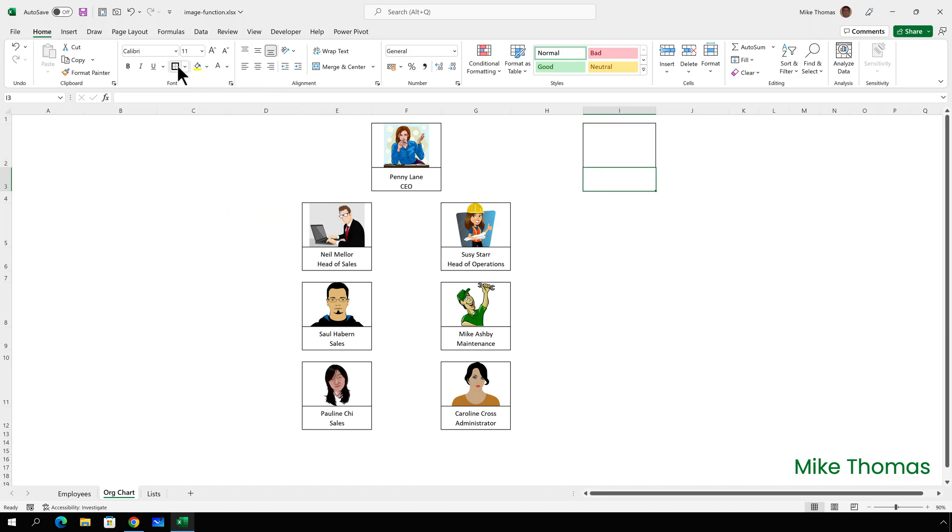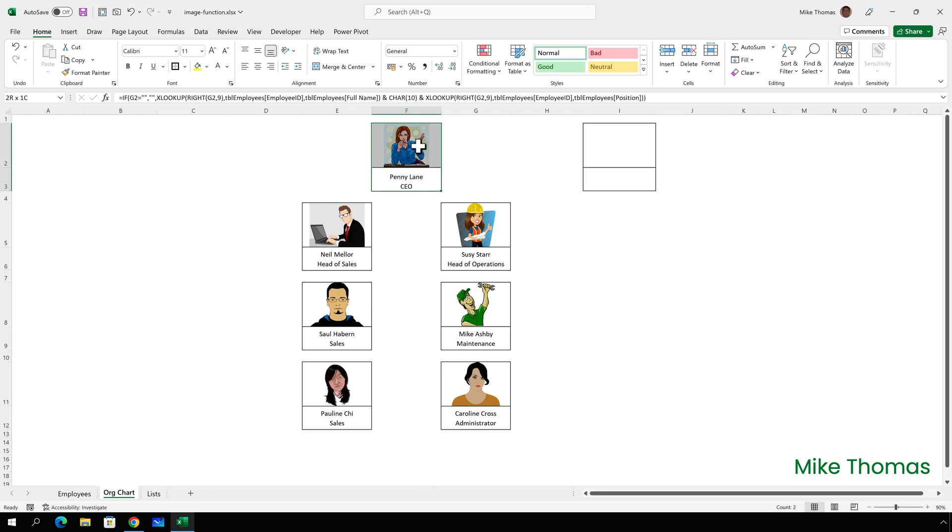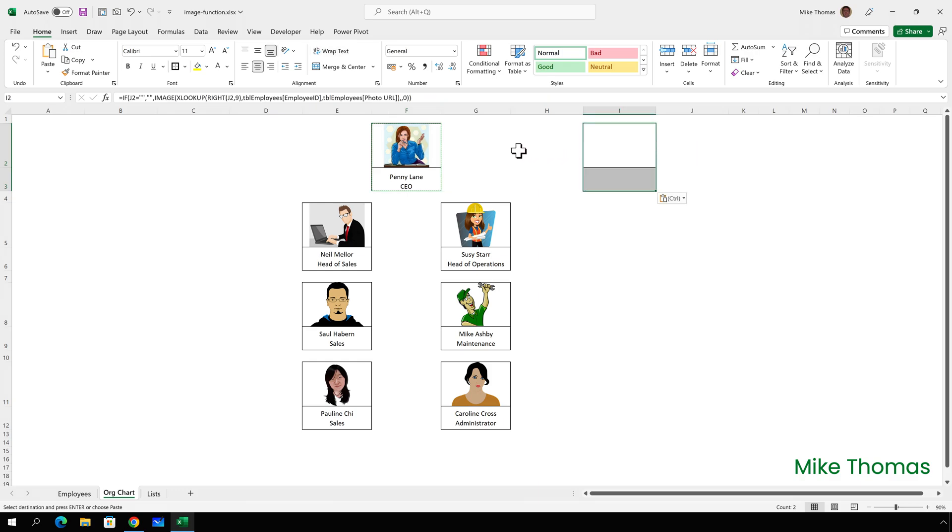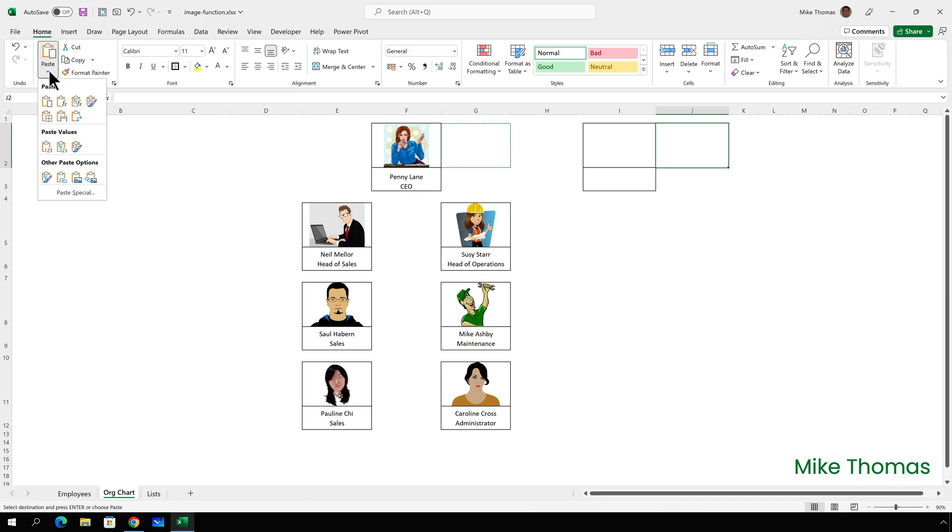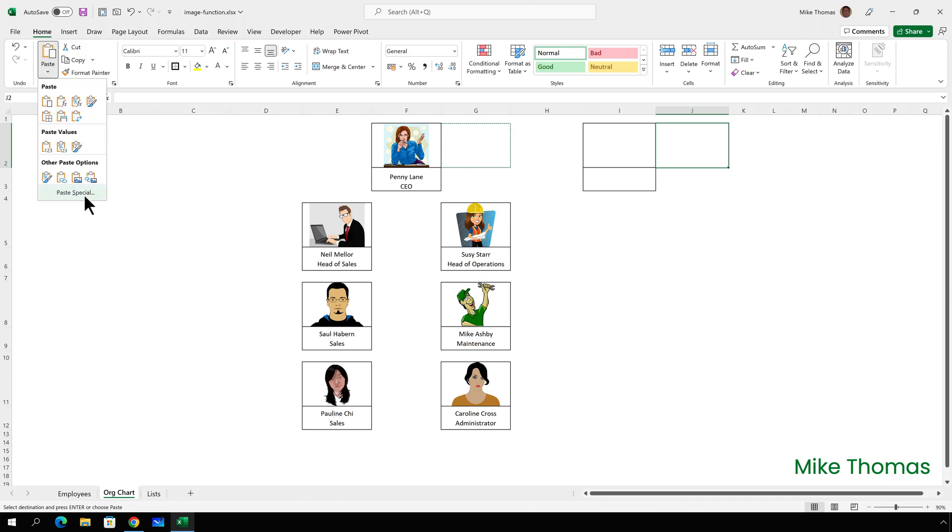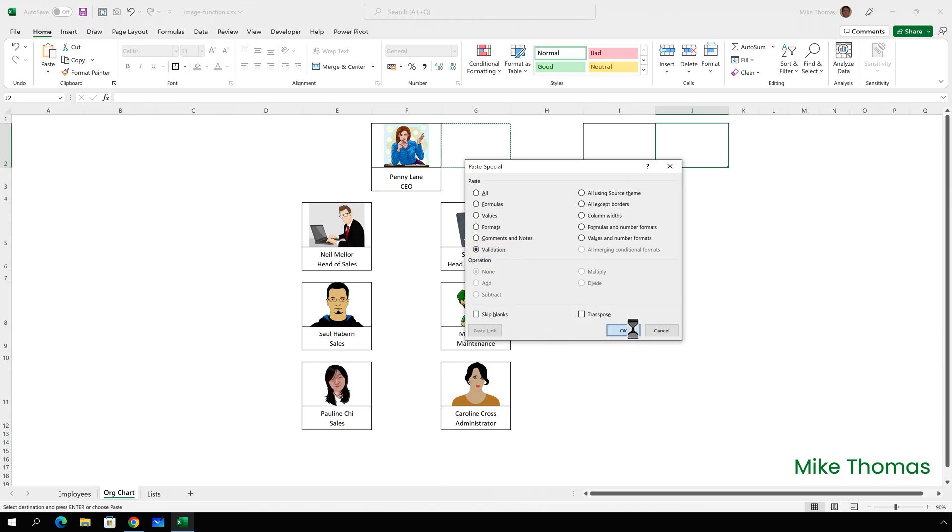Then I'll select the formulas from column F. That's the two formulas that generate the photo and generate the name and position. And copy those and paste them over into column I. And then go to G2 and I need to copy that data validation. So I can click copy. Go over to J2. Click the drop down arrow under paste, select paste special, select validation and click OK. And also in J2, I need to set the background color to white. So I will do that.